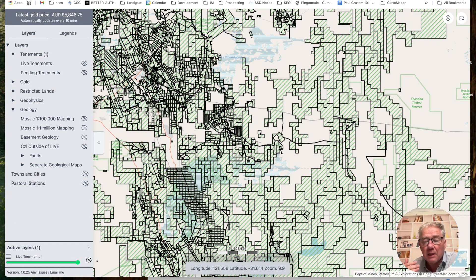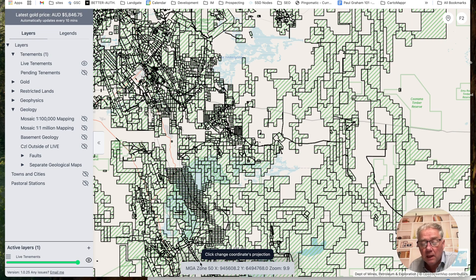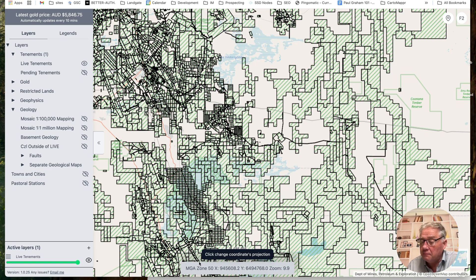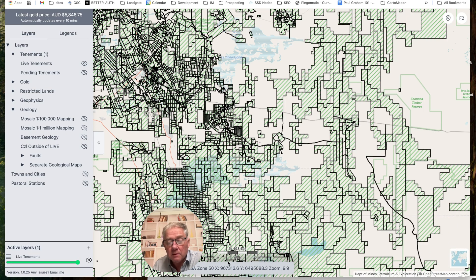One thing I've had a couple of comments about — and it probably hasn't been super clear — is the little bar down the bottom showing longitude and latitude. If you move your mouse over it, it says 'click to change the coordinate projection.' If I click it, it'll now change to MGA Zone 50, which are coordinates you can then type into your GPS and use. As you zoom around the map, these are all updated in MGA Zone 50. You can click again to go back to longitude/latitude.